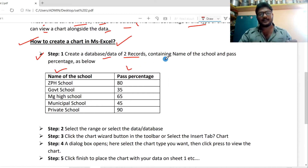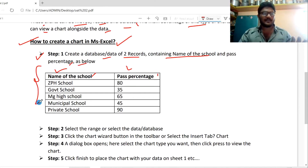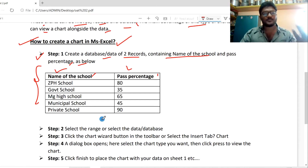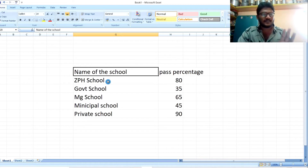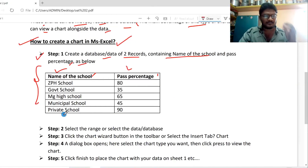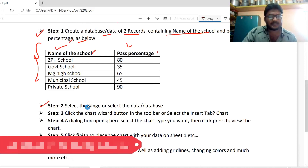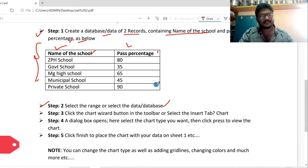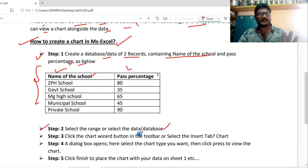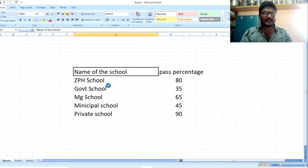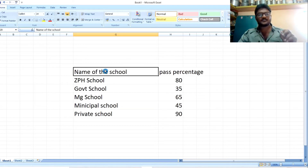It depends on your work. For example, the name of the school and the percentage of two records — a first record and second record. In MS Excel, you create a table and create a list. This is the first step. The second step: select the range or select the data.